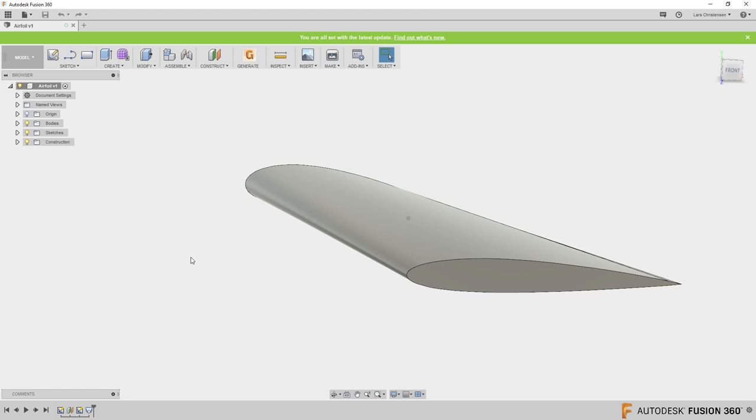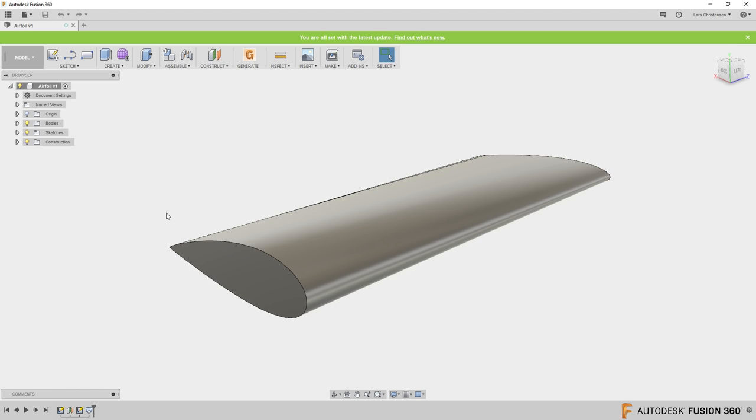Thank you so much for joining today's live stream — this is number 162. We are going to take a part we did in live stream number 120, back in early January, which was an airfoil design. I'll show it to you — we did this airfoil using one of the NACA datasets imported through Fusion. You can find a link to that stream in the description below. We imported all these coordinate points to get the airfoil layout you're seeing on screen.